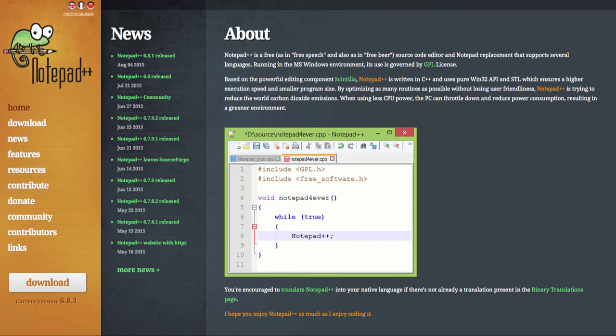Now there are text editors built into your computer. On the PC you've got Notepad. On the Mac you've got TextEdit which you can use.